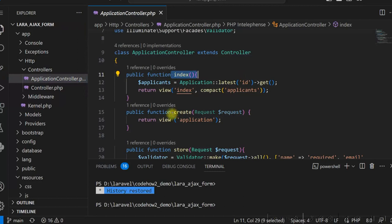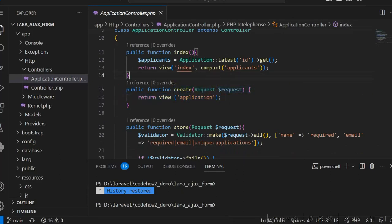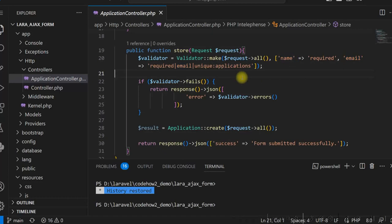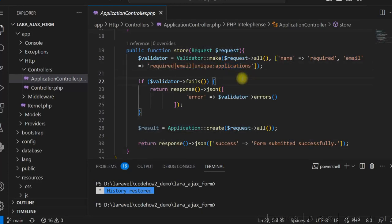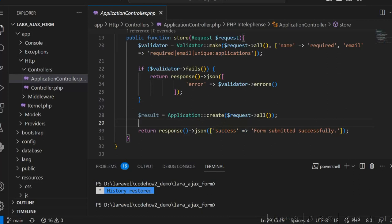Now let us see the controller method. There is an index method and a create method — these are for displaying the list of applications and for displaying the form. Now we will see the store method. When the form is submitted, this method is called. First we are using the Laravel validator to validate the input fields — validating name and email. Email format is required and the email has to be unique in the applications table. If validation fails, we return a JSON response with the errors. If there is no validation error, we create a row in the applications table and send a success message to the form.